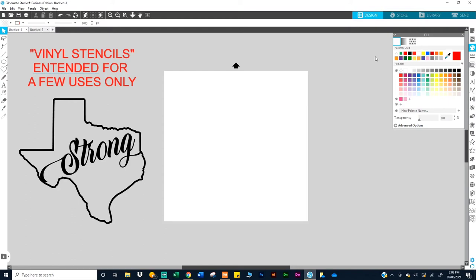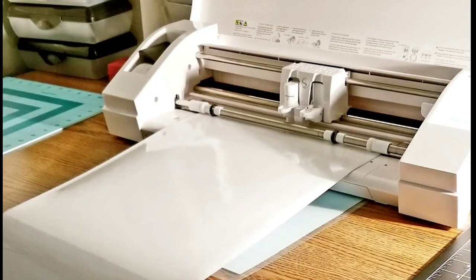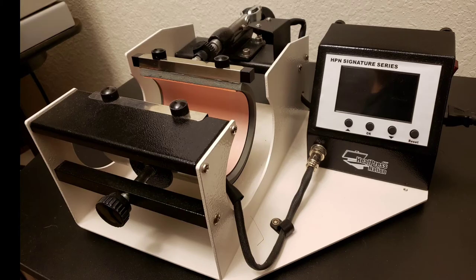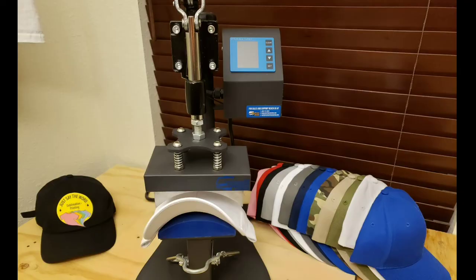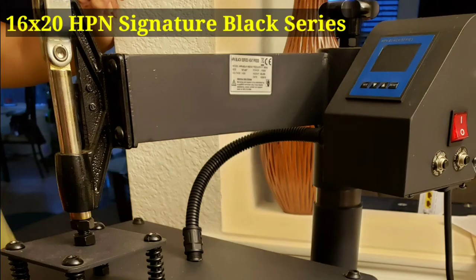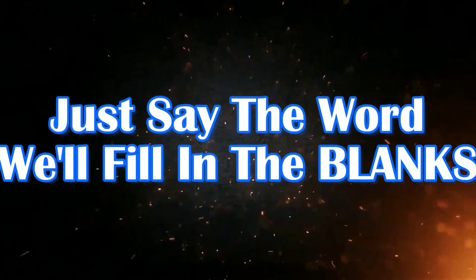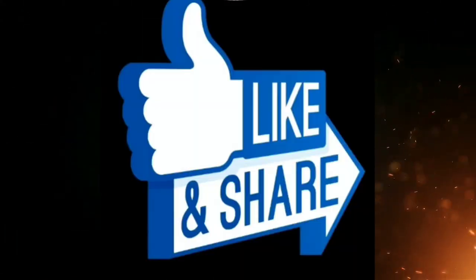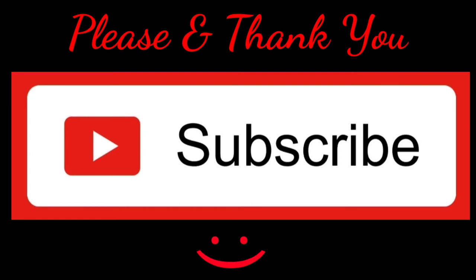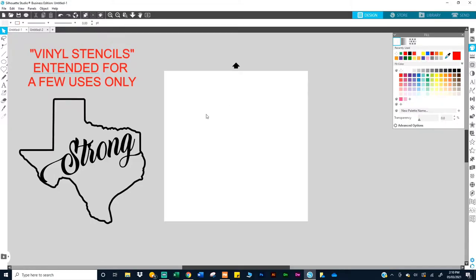Hey there, today's video I'm going to show you how I make my vinyl stencils. This is really only for using it a few times and this is also a good idea for when you're working with or when you're bleaching t-shirts. I live in Texas, so this design is just here for me, I was playing around with it. You can use this as a stencil as well.